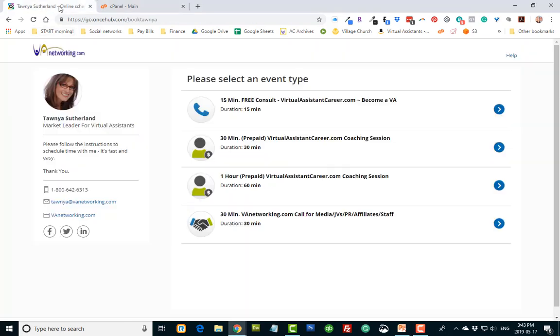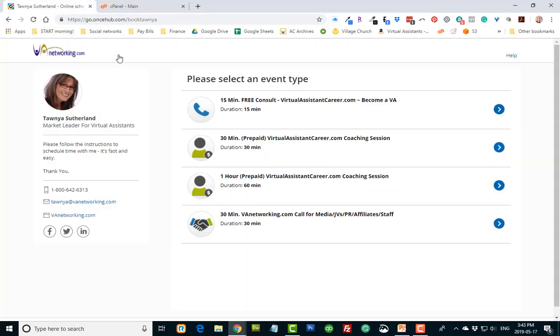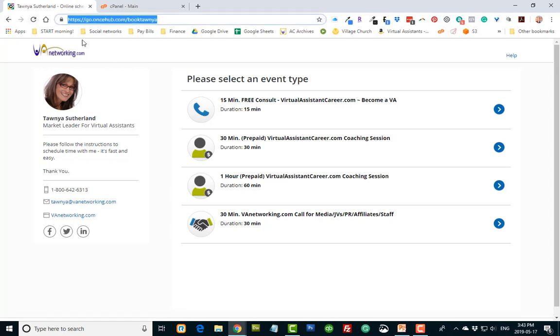I don't know about you guys, but I have online scheduling. I use Schedule Once and there's my link. So it's like go.oncehub.com/booktawnya.